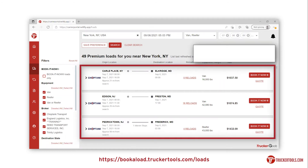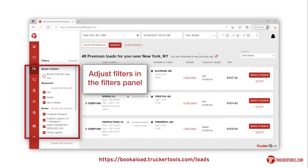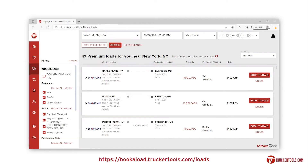Now you can see a list of loads that match your search. You are able to adjust your filters in the filters panel on the left side of the list.